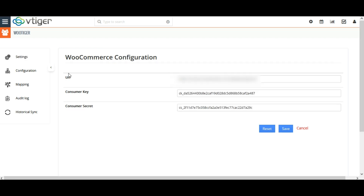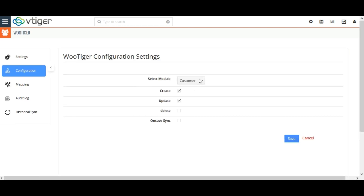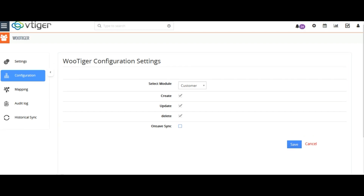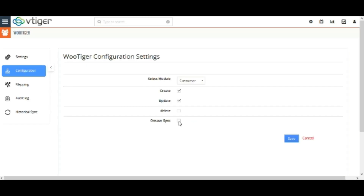For on-save record sync you need to configure the settings. Click on the Configuration tab and click on the Edit option. Select the default module from the dropdown for which you want to sync records instantly when the record is saved. Check the Create, Update, and Delete checkboxes to sync records based on the selected actions. For example, if you enable Create and Update but disable Delete, then creating or updating records in Vtiger CRM will be instantly synced to WooCommerce, while deleting records won't sync. Enable the on-save sync option to sync records instantly when saved in Vtiger CRM, and disable it when you don't need instant sync. Once done, click on Save.